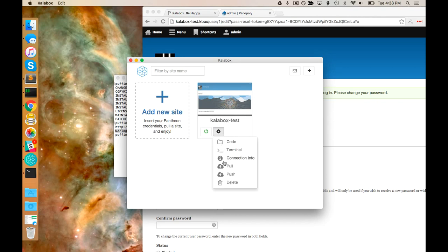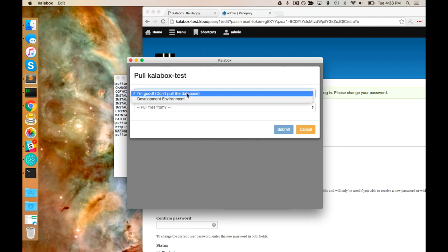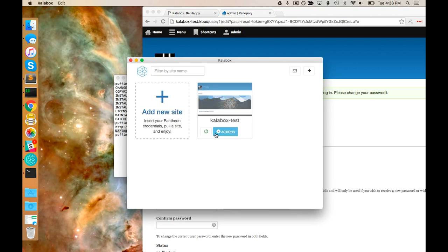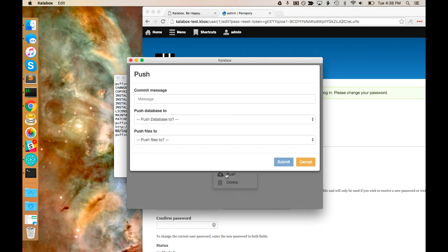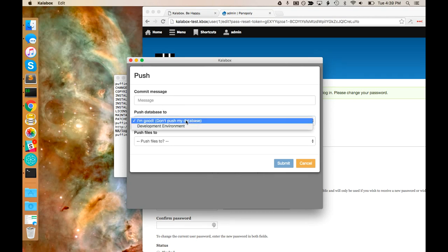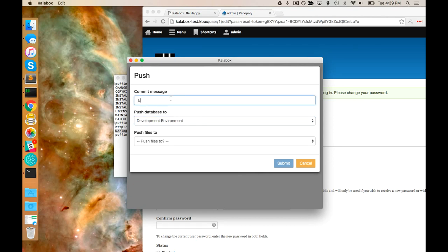We also have pull and push here. These are commands for actually interacting with the Pantheon environment. You can pull down a new database, code, or files. You can choose to not pull a database and not pull files and only pull code, or pick and choose between those things. Push will always make a commit to your remote environment on Pantheon, but it doesn't have to include any code changes. So if you just wanted to push up a database, you can totally do that — just an empty commit with the database and it'll push that up.